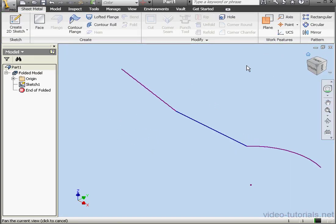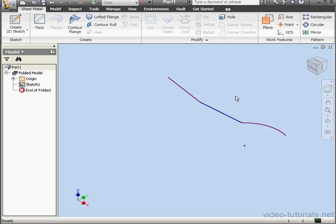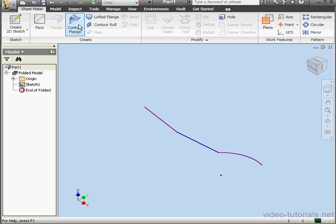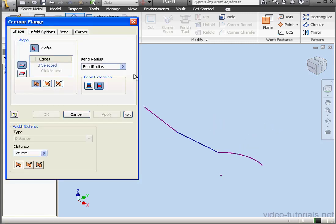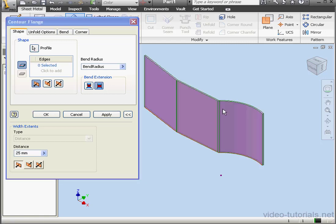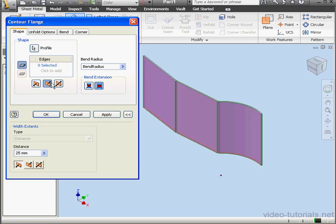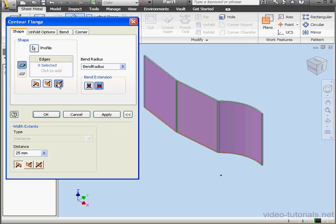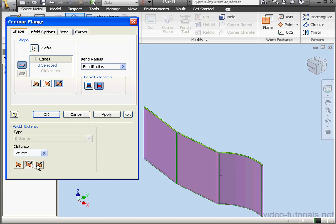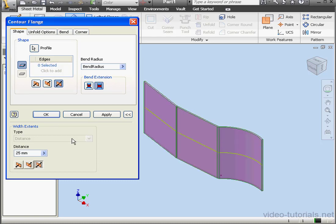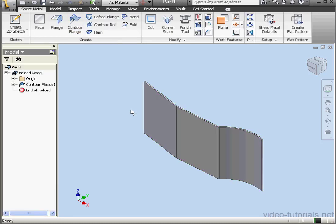We'll take an isometric view. Now we're ready to activate the Contour Flange Tool on the Create panel of the Sheet Metal tab. Let's select our profile. Here we choose the side as well as the direction of the flange. Let's click OK.